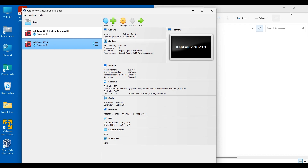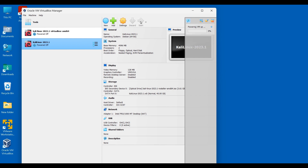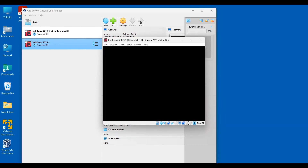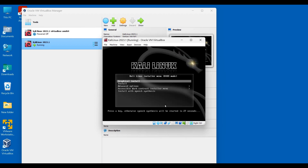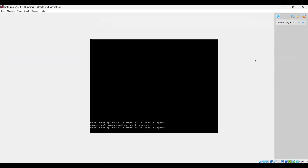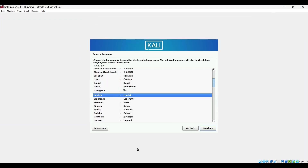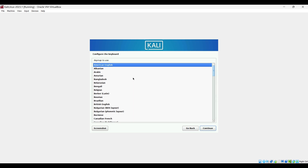Our virtual machine is ready. Now we can power on — just go to Start and click Start. Select Graphical Install. Select English and continue. Here you can select your country; click Continue. This is the keyboard — I'll keep it American English. Continue.